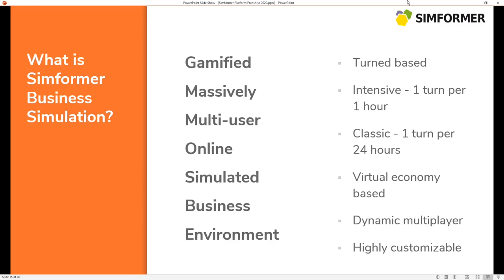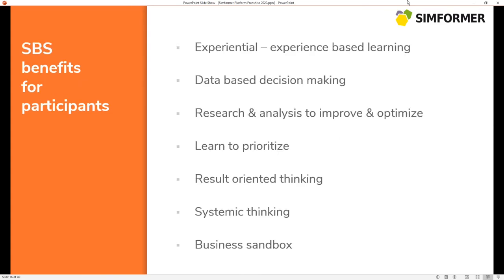Within the simulation you will be facing a virtual economy, which means there is a huge amount of other participants and their decisions. The sum of all those decisions will affect the environment. It's a dynamic multiplayer. As a result, the participants within SBS have the opportunity to experience an economy that is built on natural human behavior.